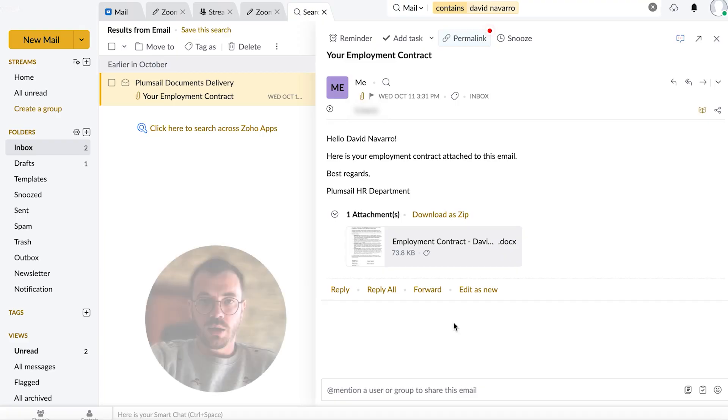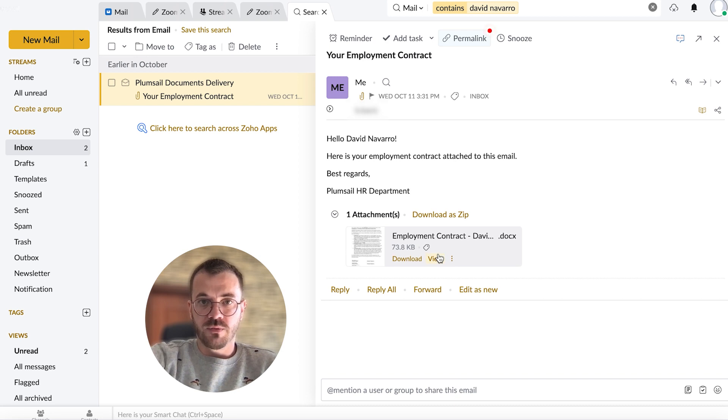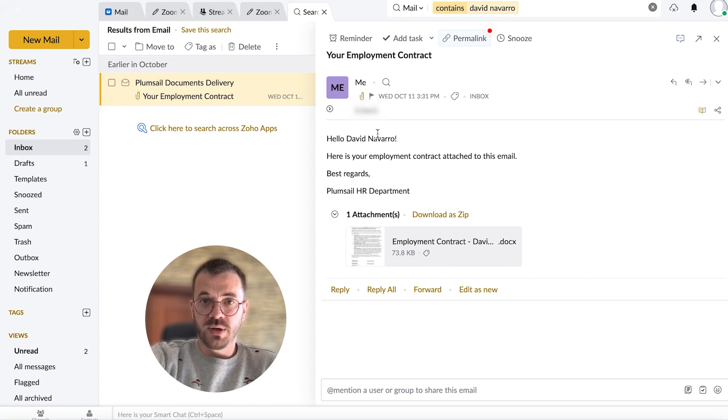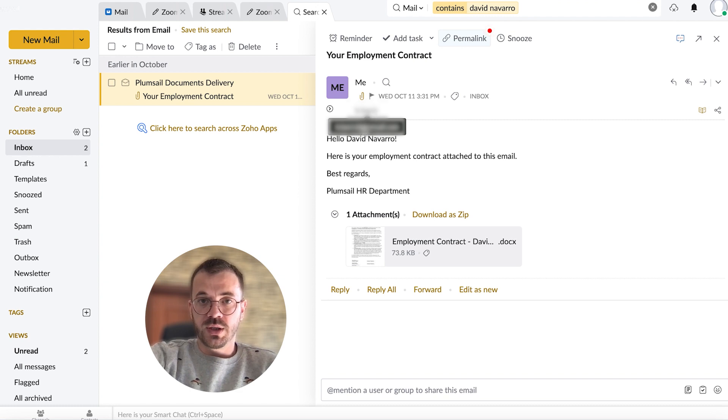And our second delivery method was via email, so let's check that one out. As we can see it was also attached and sent via email to the specified email address which was taken from the SharePoint list.